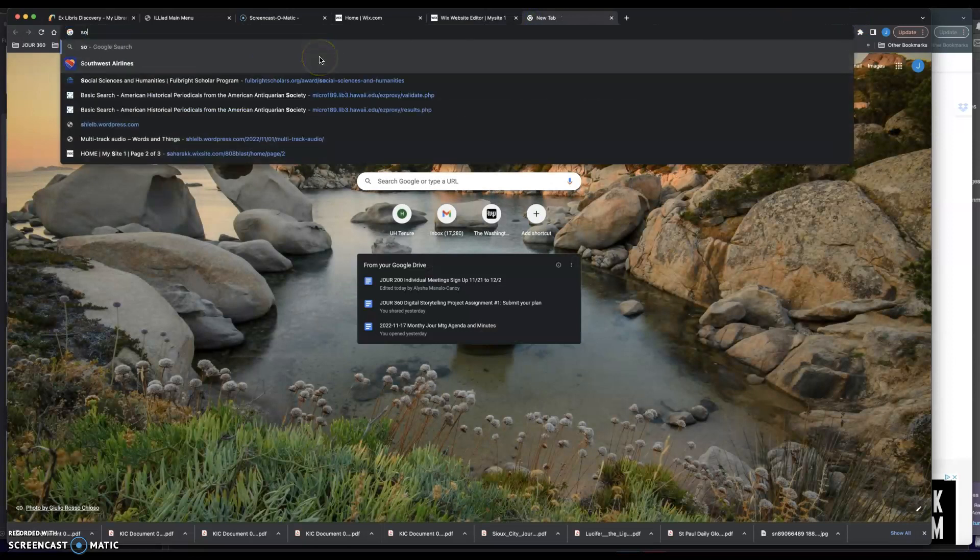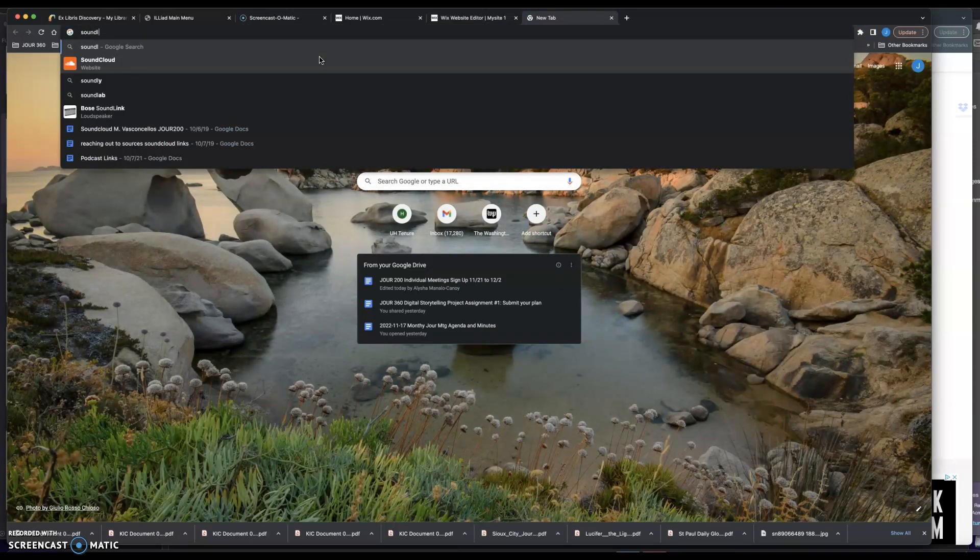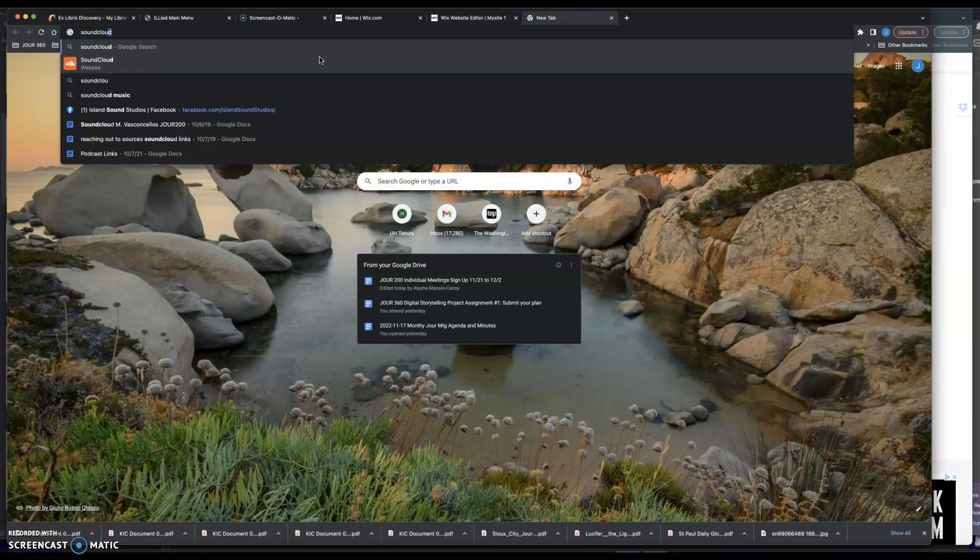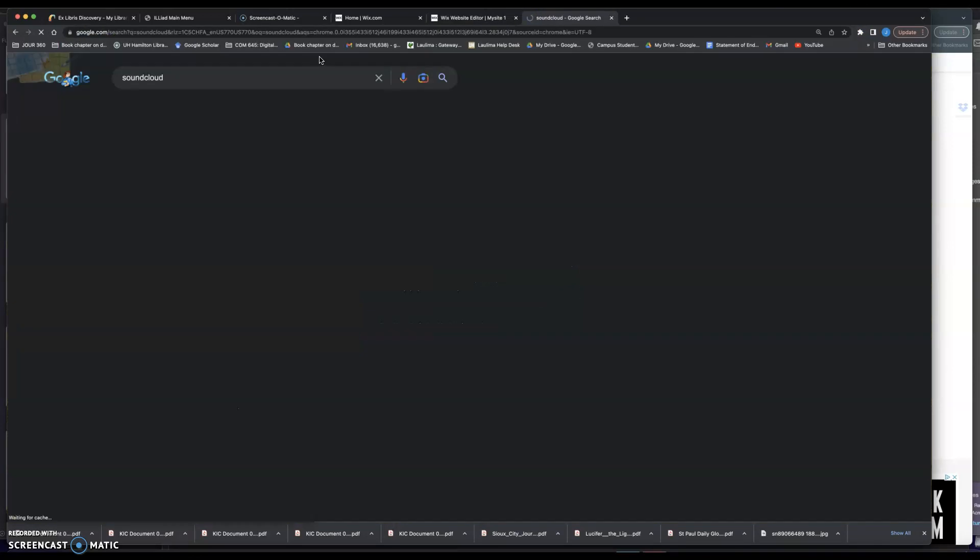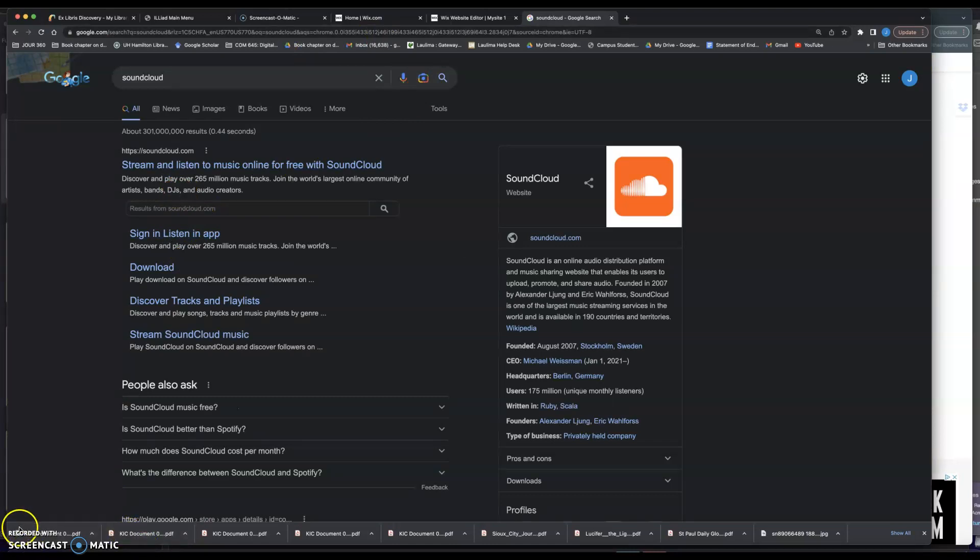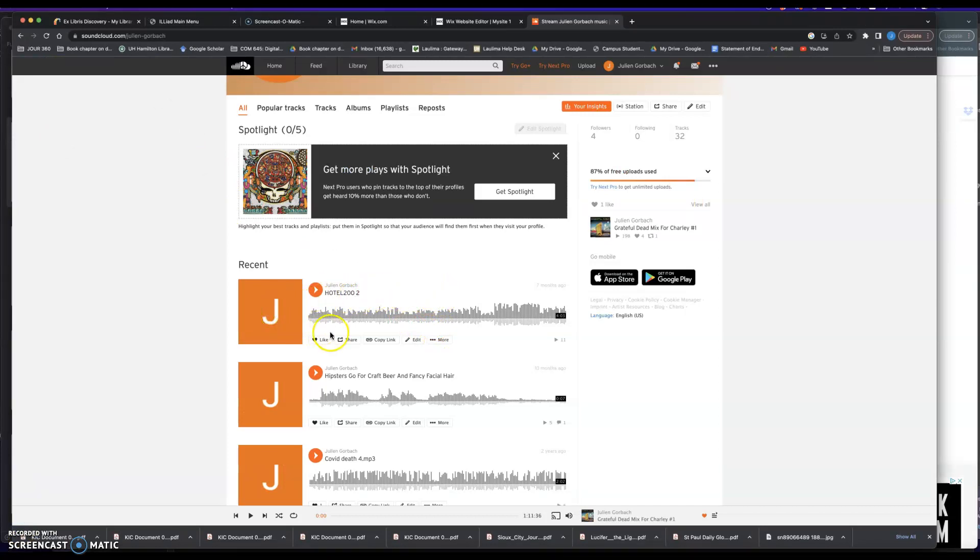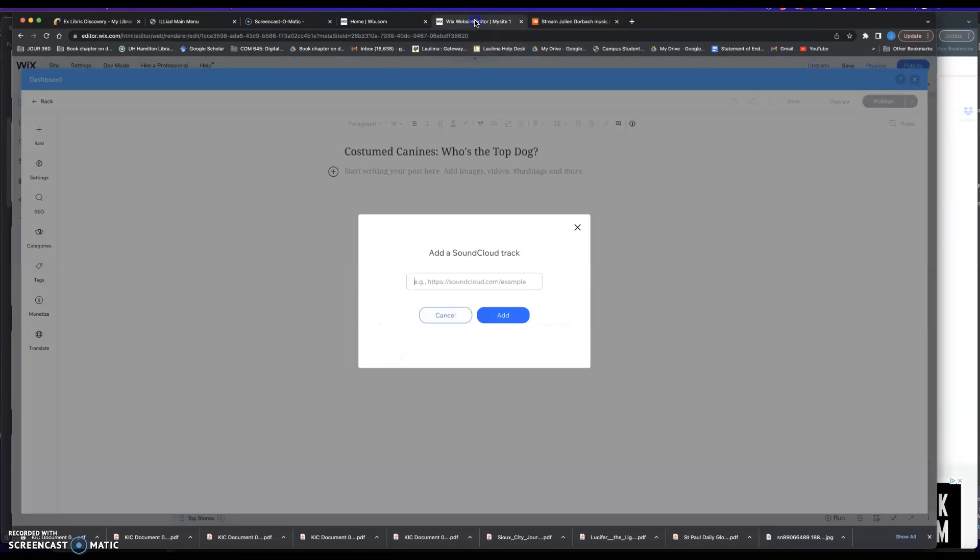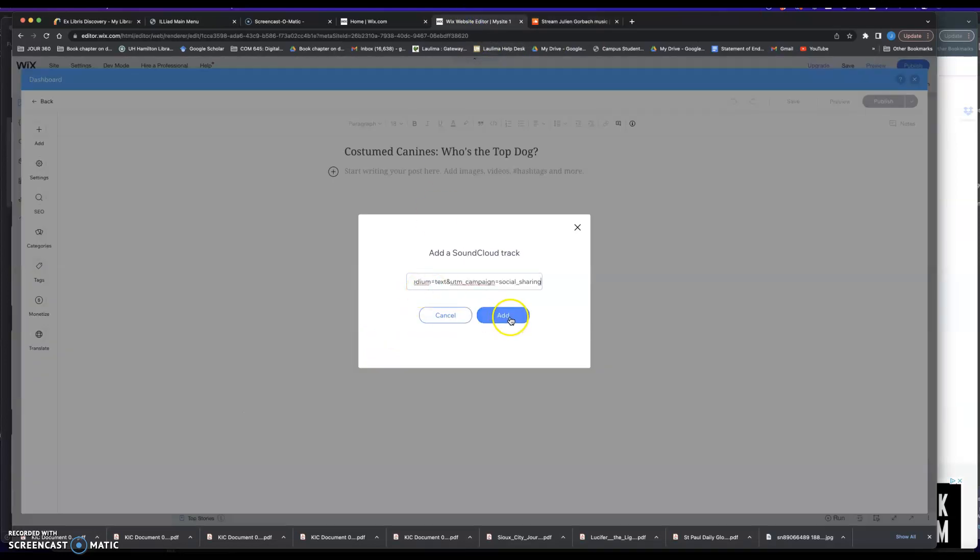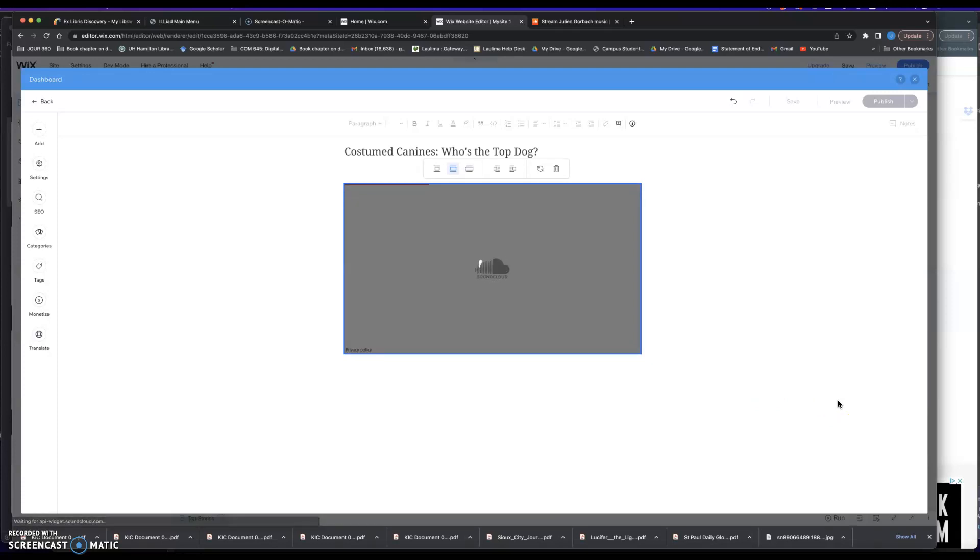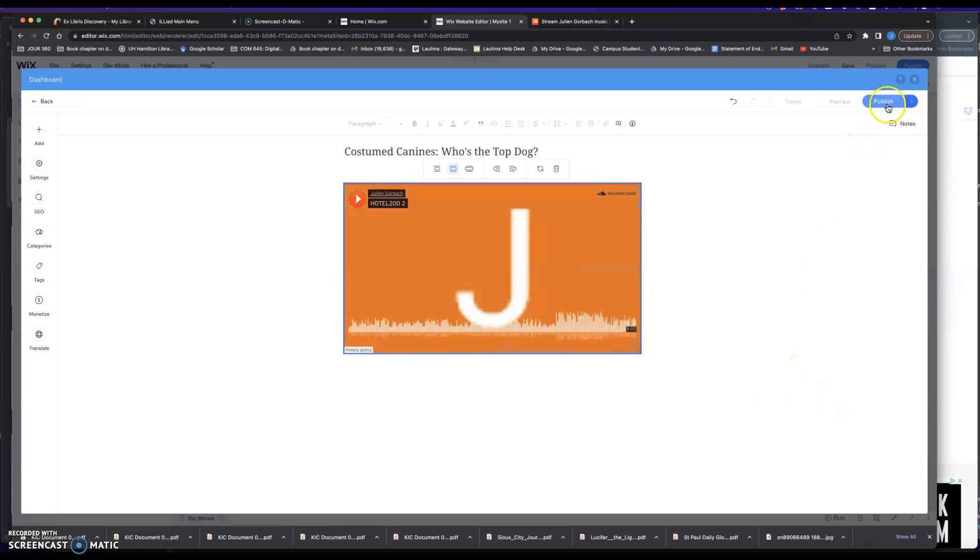So if I go to my SoundCloud account, here's my SoundCloud account. I would grab, for example, this, I'm going to copy link, and then go back to here, I'm going to paste link, I'm going to hit add, and that's what it should look like. And then I can go ahead and publish.